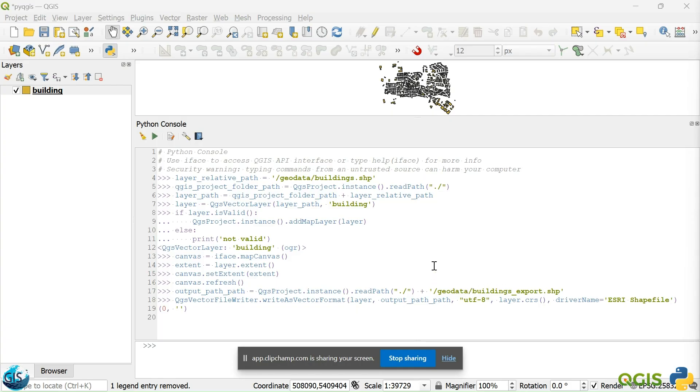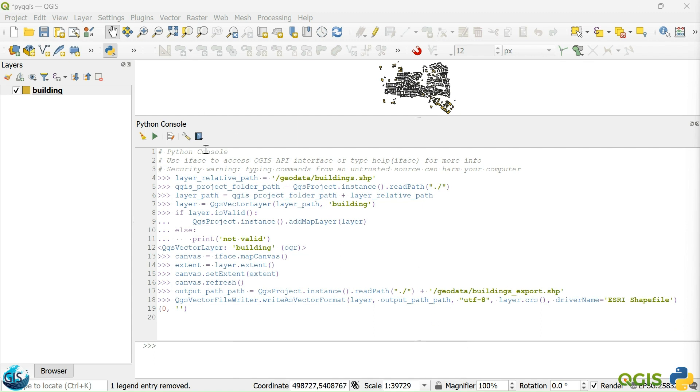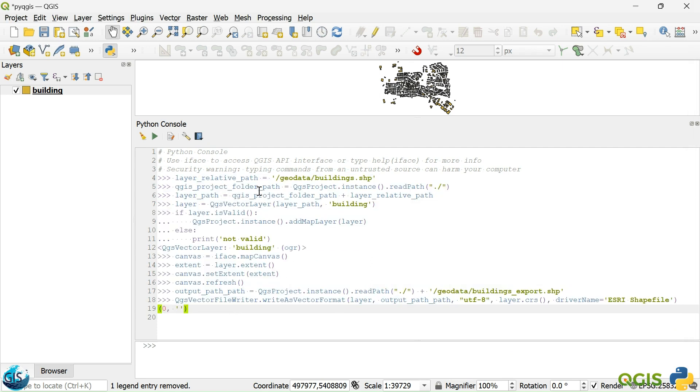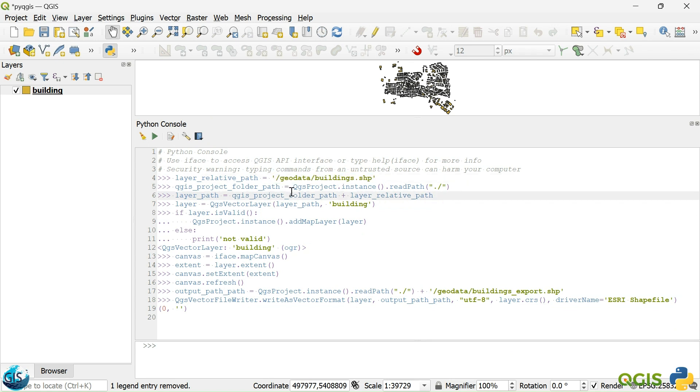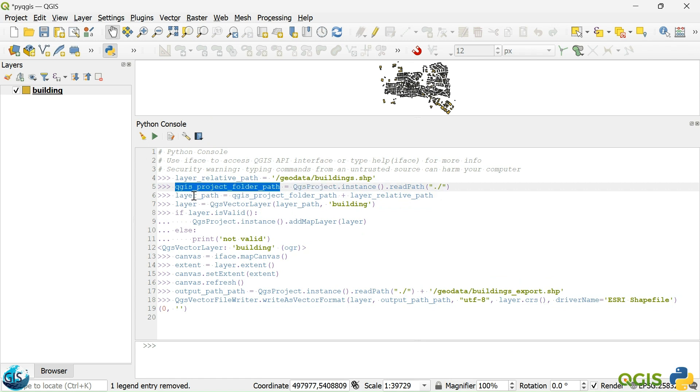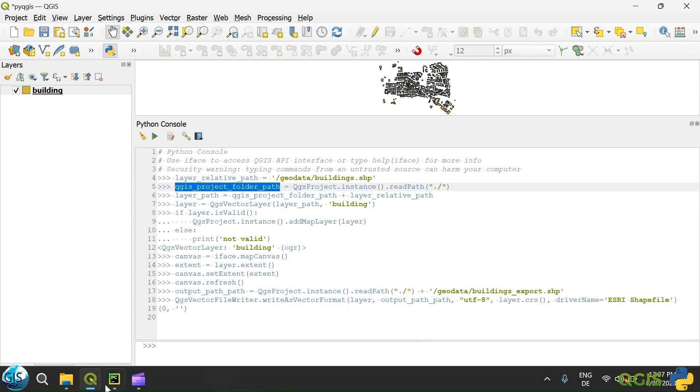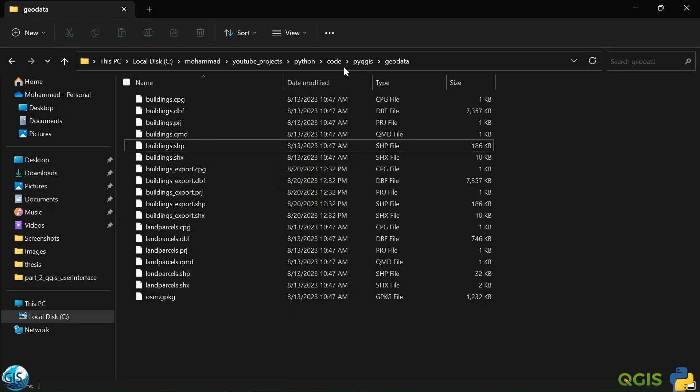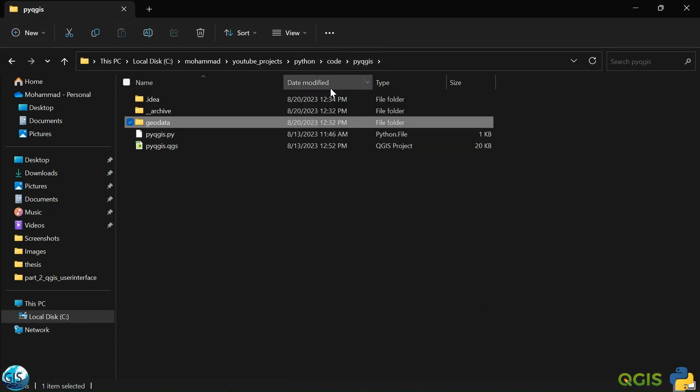As we have already discussed, according to how we can import and export layer using a Python console, now it's time to talk about how we can create one simple script to write all of them and click on a button, then it's done. Before jumping to that part, it will be better to review our code very fast.